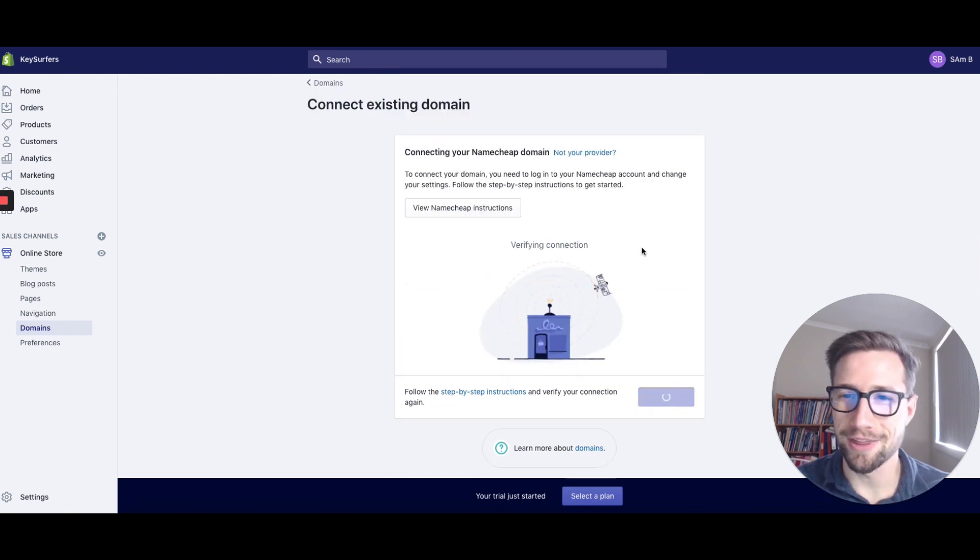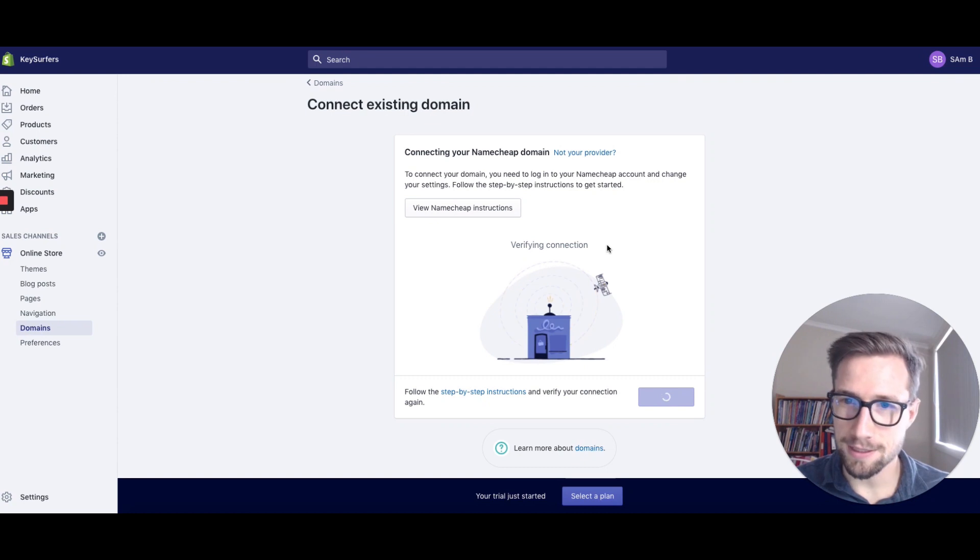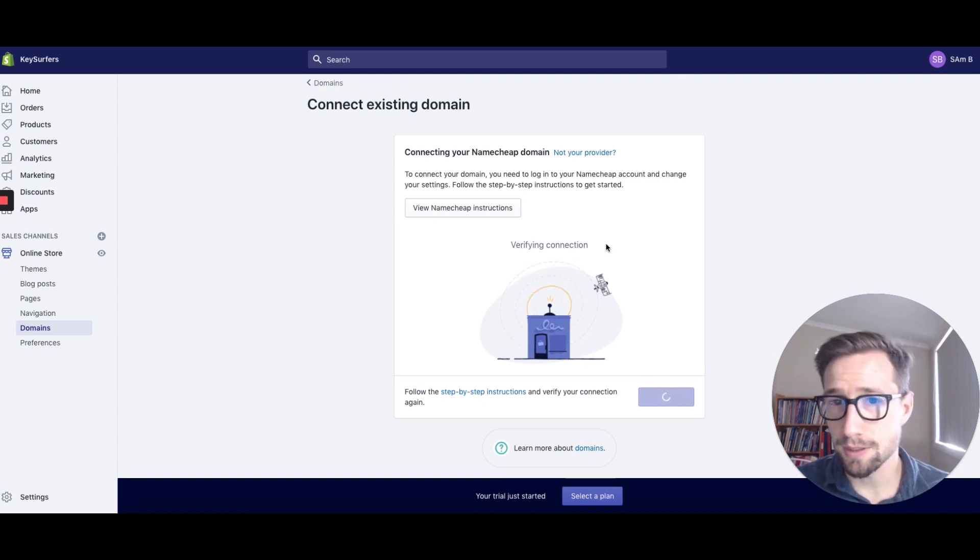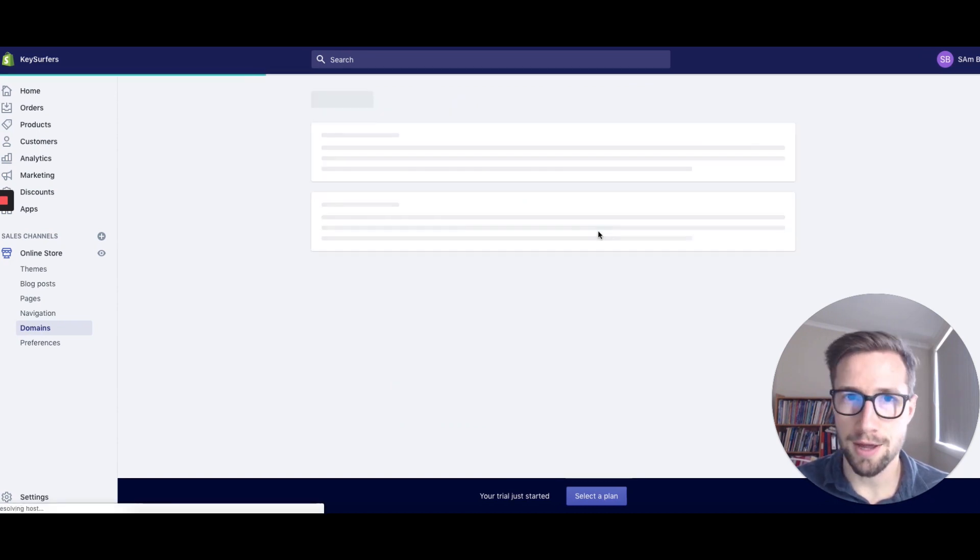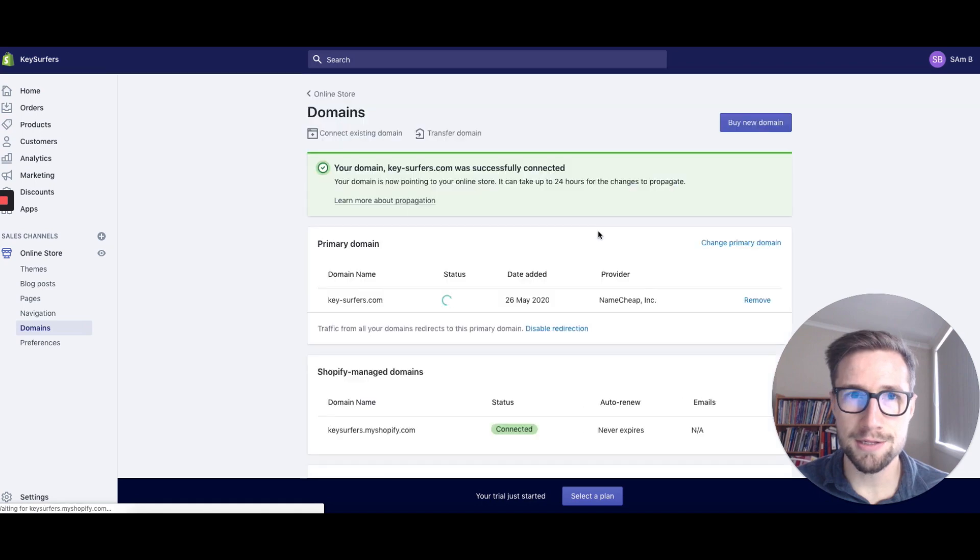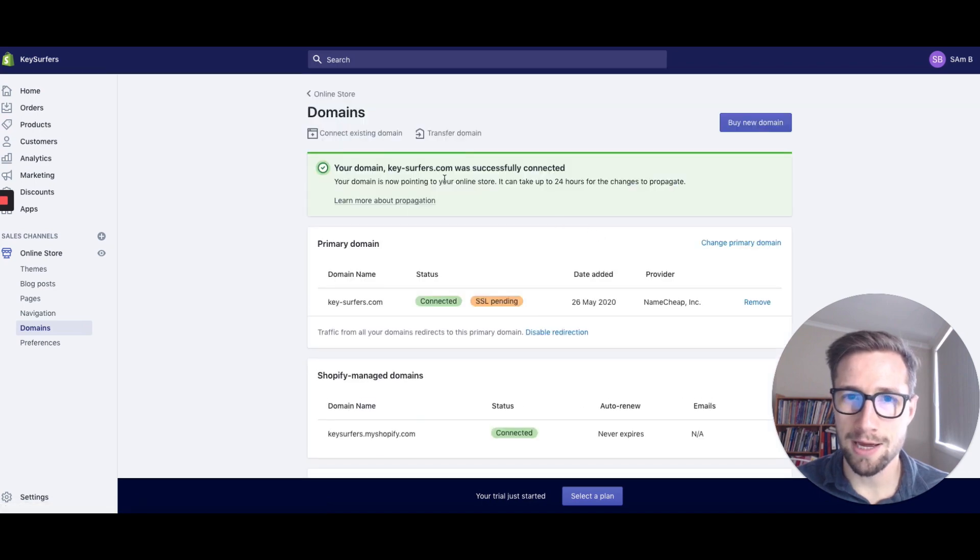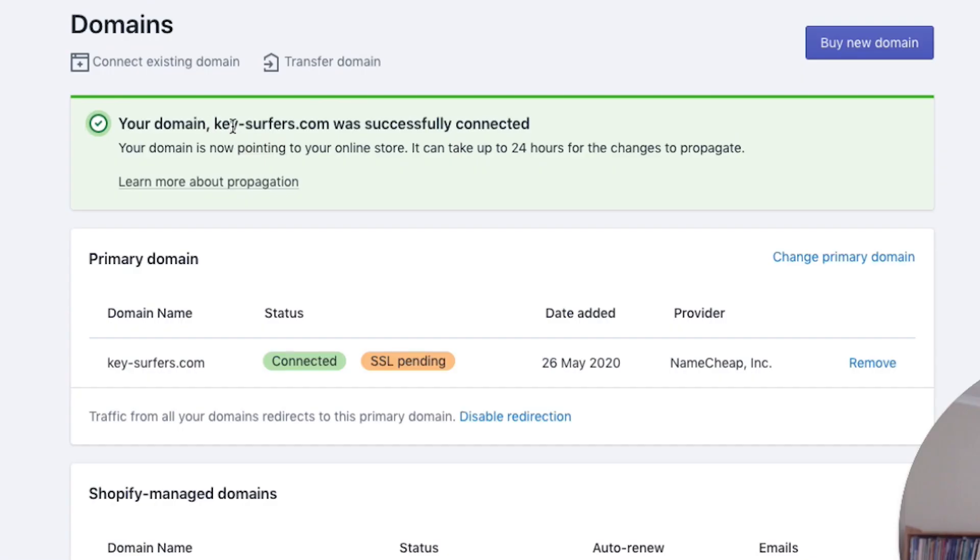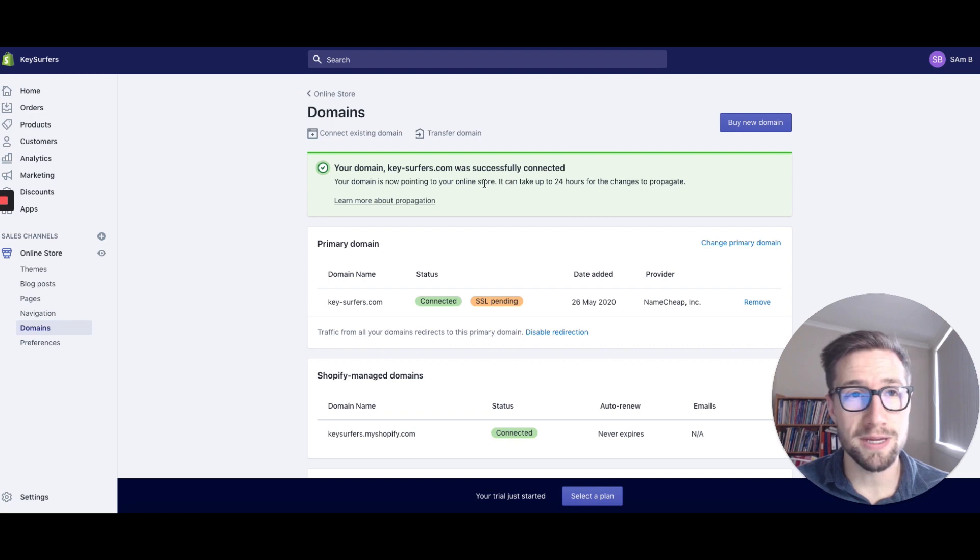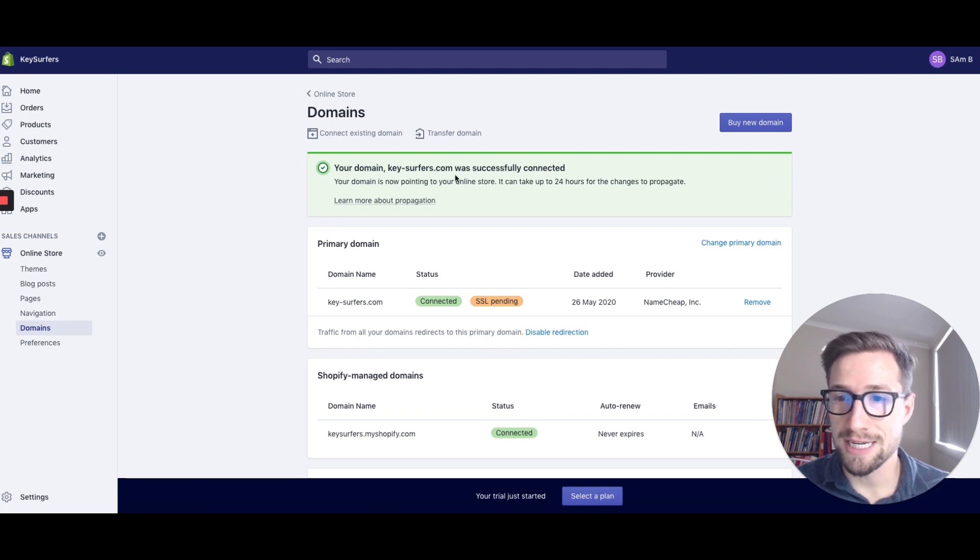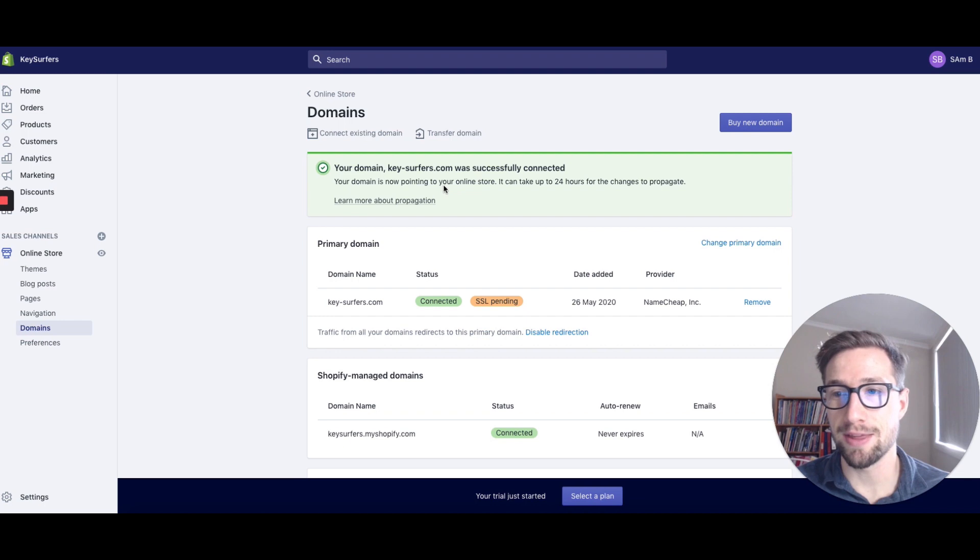I knew I had it right the other time. Let's see if it puts it through. And voila, your domain key surface was successfully connected. That was super easy. See, it took only a few seconds to get that set up, and now it's pointing to this domain and that's all ready.